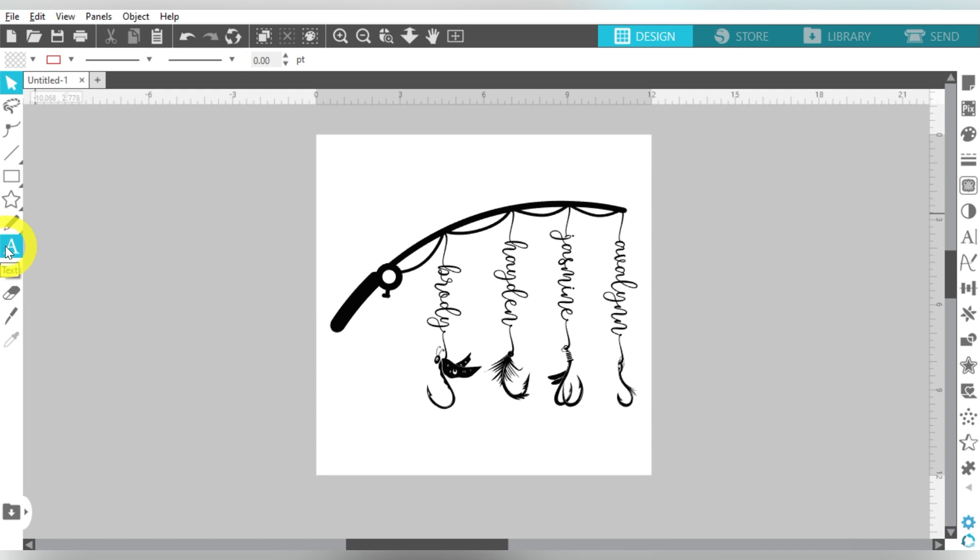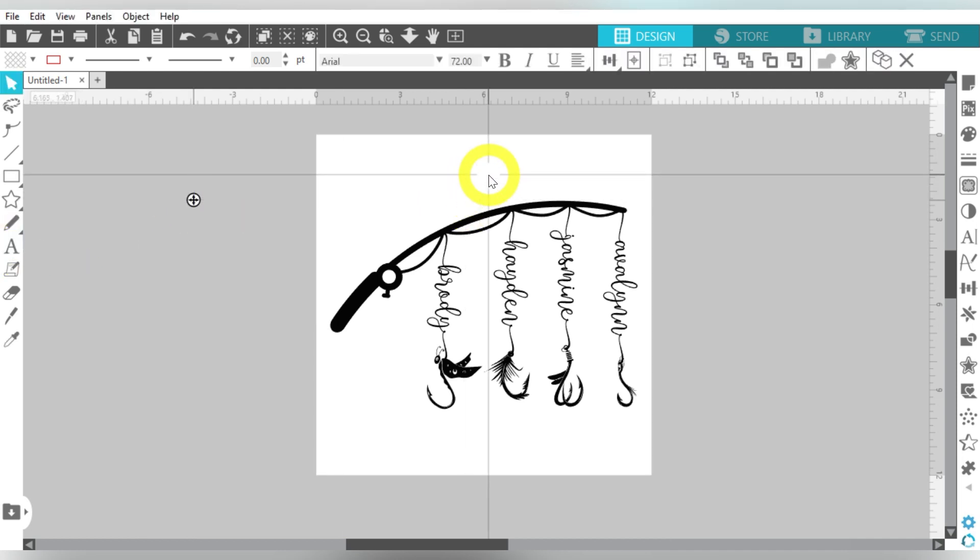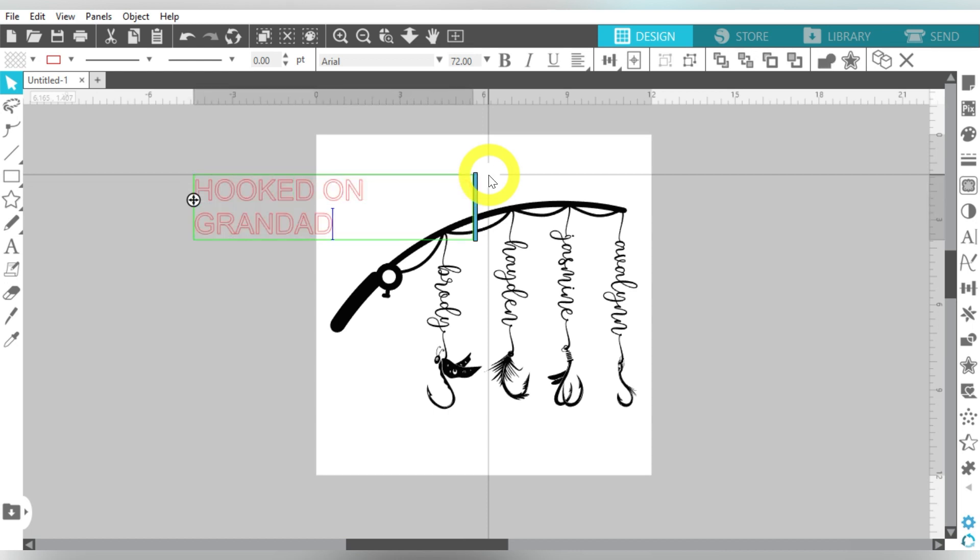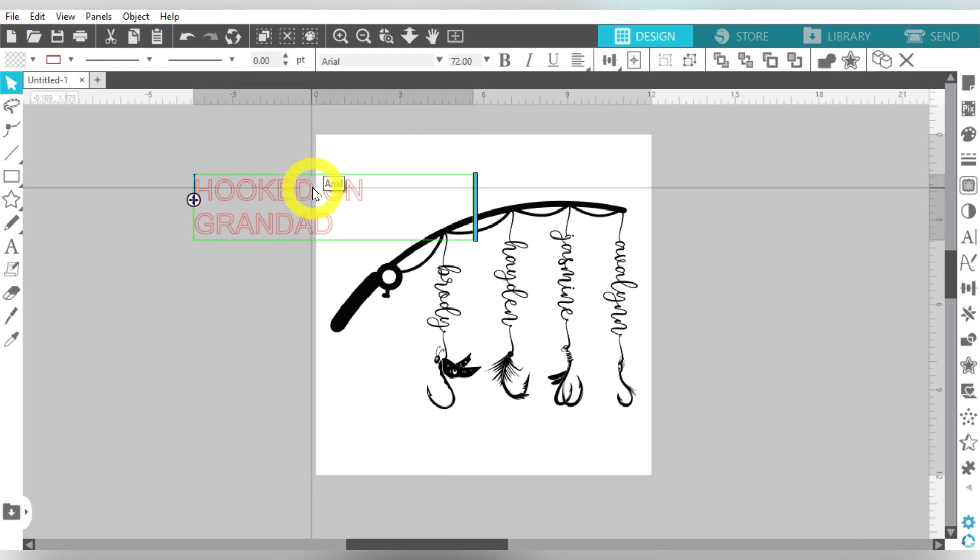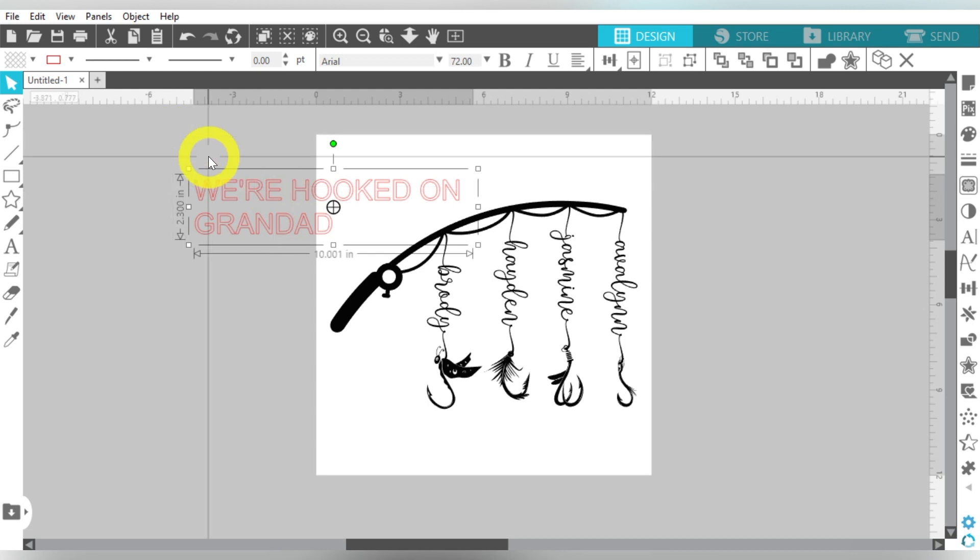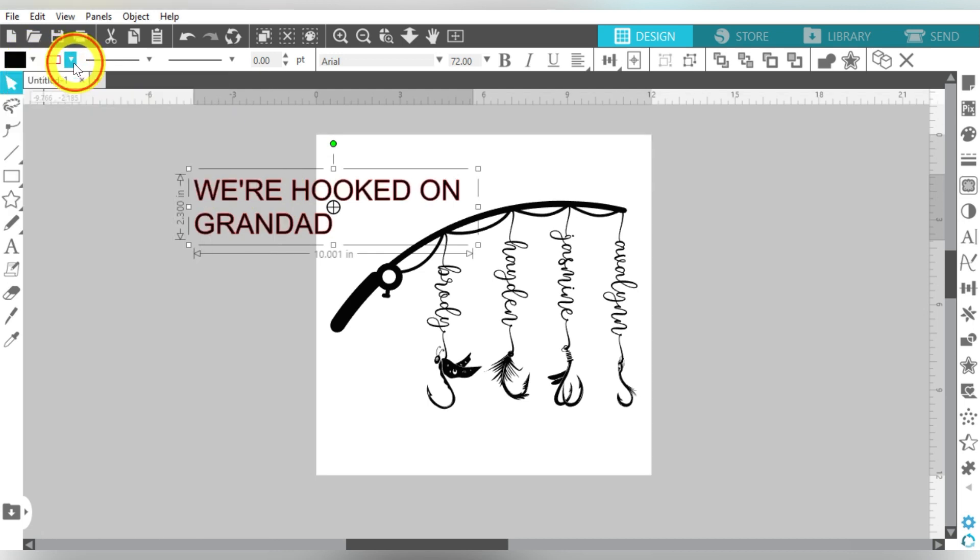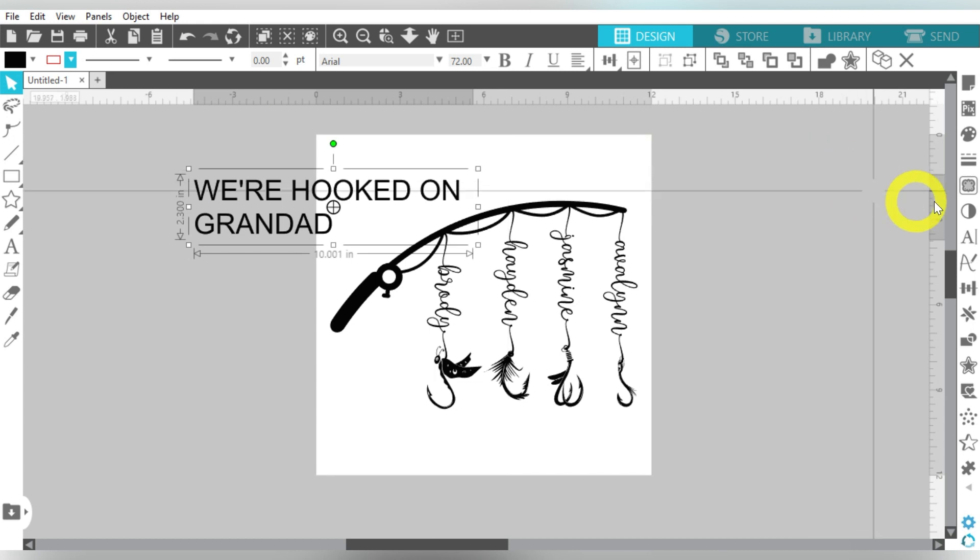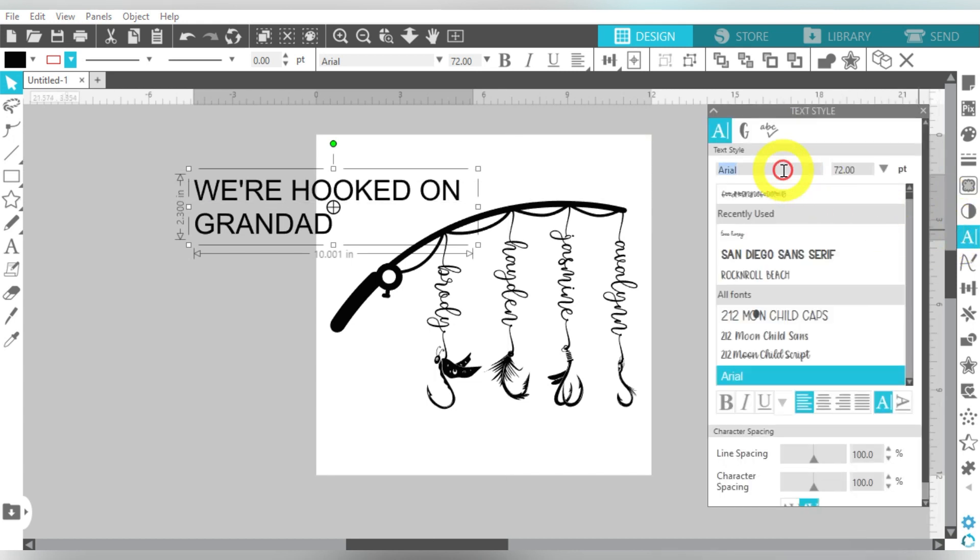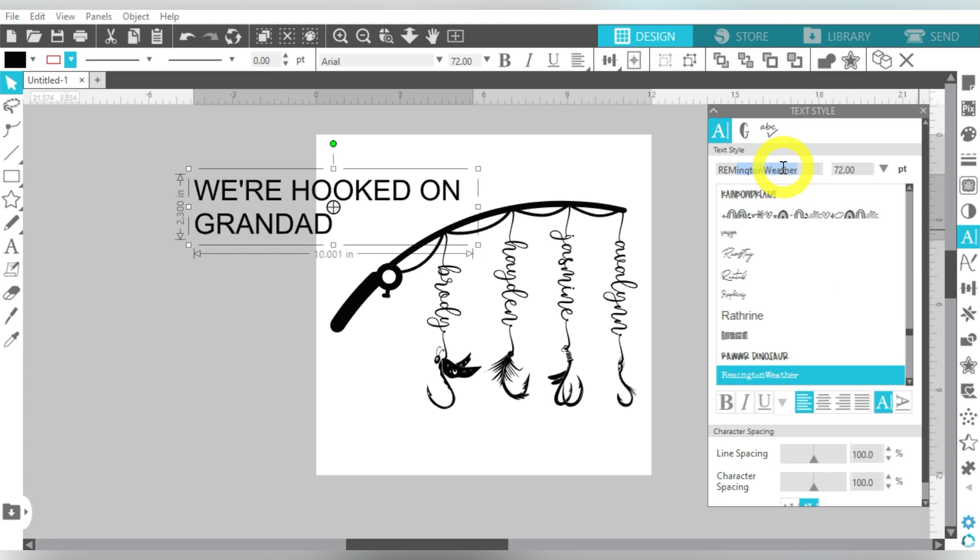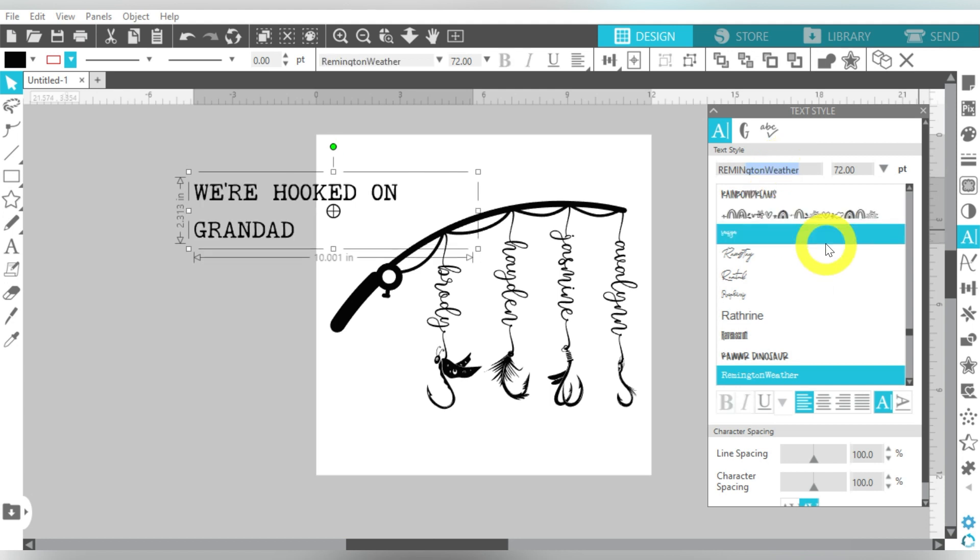We're going to add some more text. So I'm going to go ahead and type out, Hooked on Grandad. You can even say, We're Hooked on Grandad. Okay, so let's go ahead and, you know guys, I like to fill it in with black, and turn my line transparent. That's just a visual thing. But let's go ahead and... There we go. It's called Remington Weather, and it's just a nice like little typewriter font.